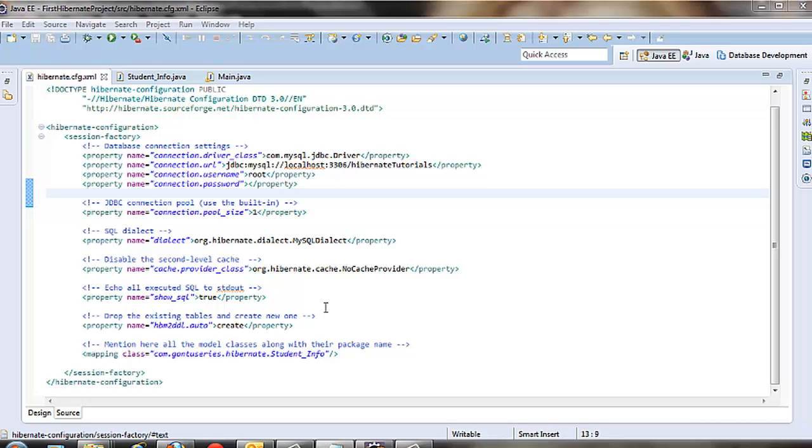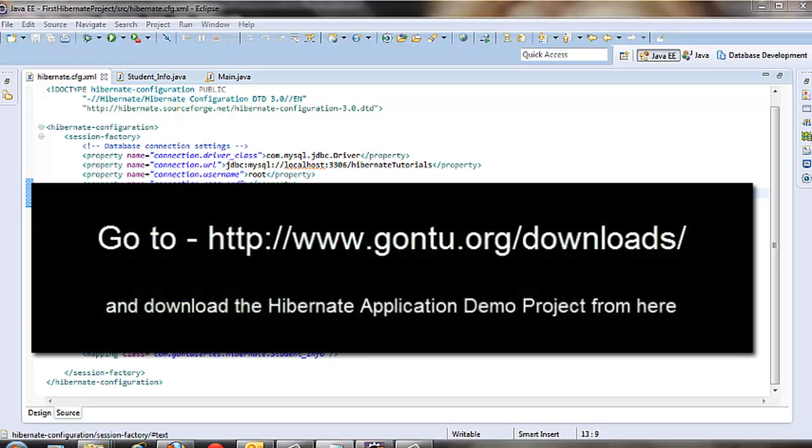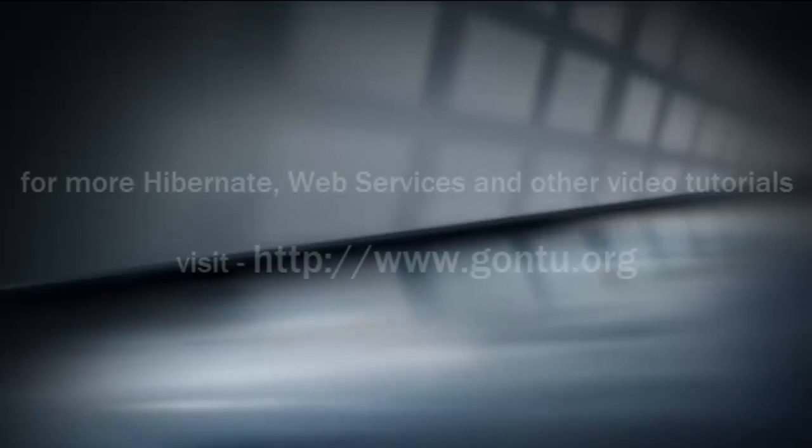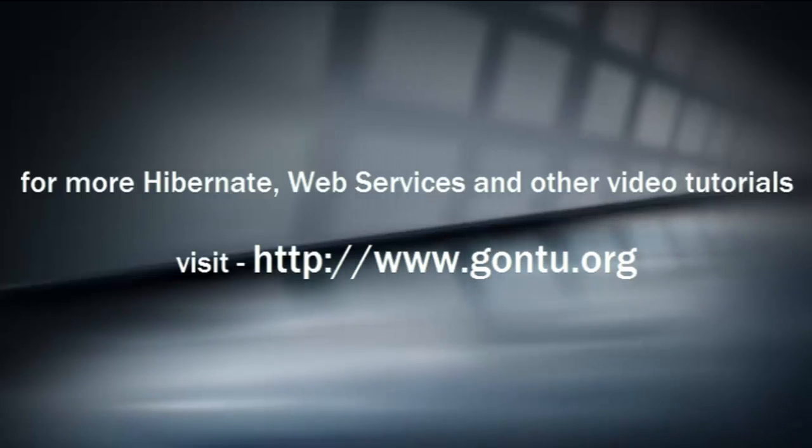You can download the complete Hibernate demo from my website using this link. With this you can easily go through or understand other database operations like delete, reading, or updating the record apart from save which I just demonstrated. Thanks a lot, I'll see you next time.